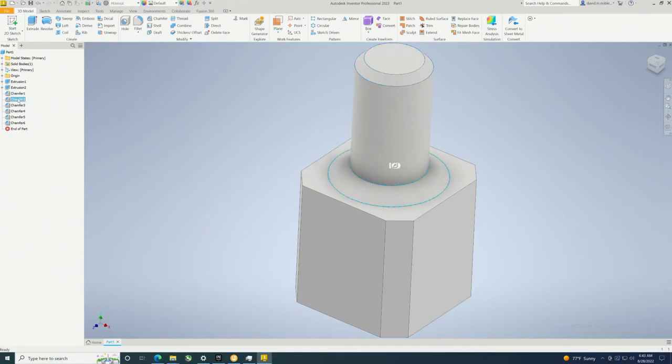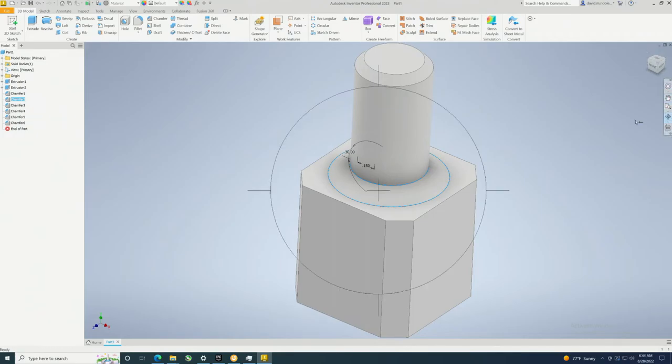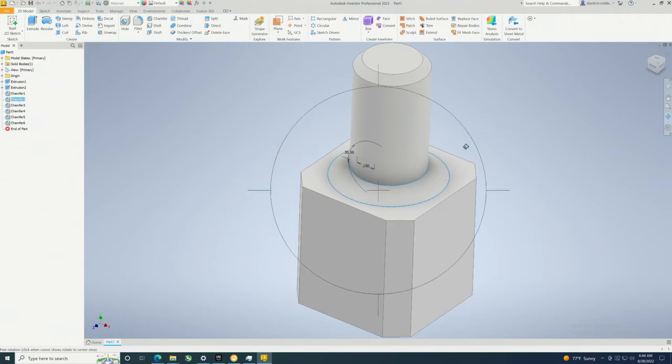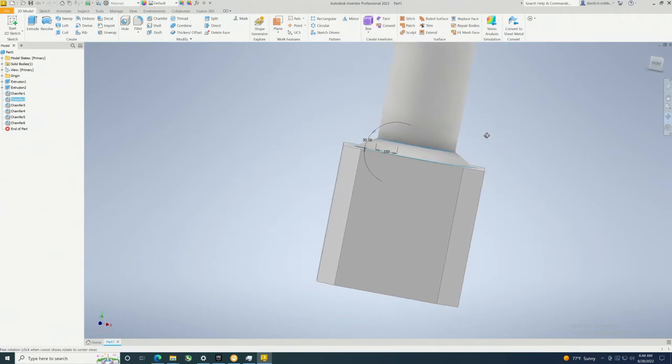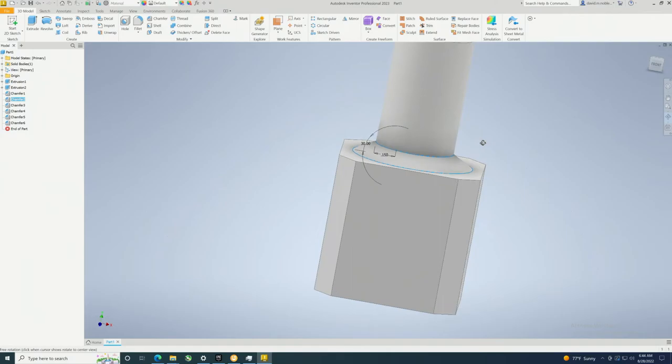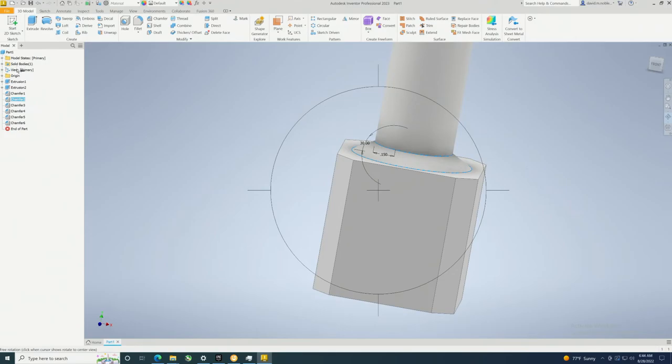Now the next chamfer, you can also show dimensions again so you can get an idea by looking at this how that laid out. Maybe you swapped them, maybe it's not the way you wanted it. Maybe I actually wanted this to be 60 degrees. I could change that, or maybe I just want to be at 32 degrees.